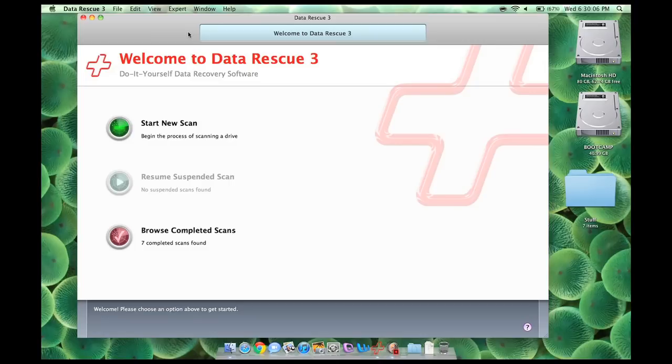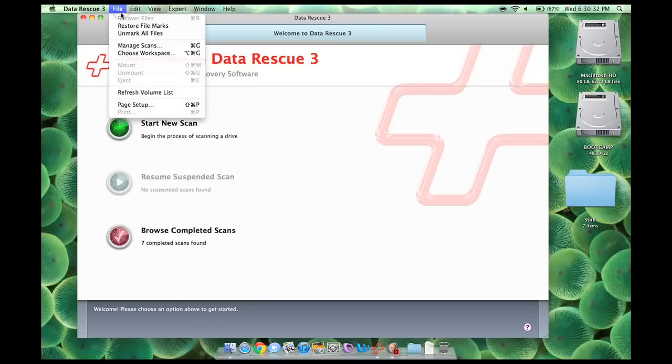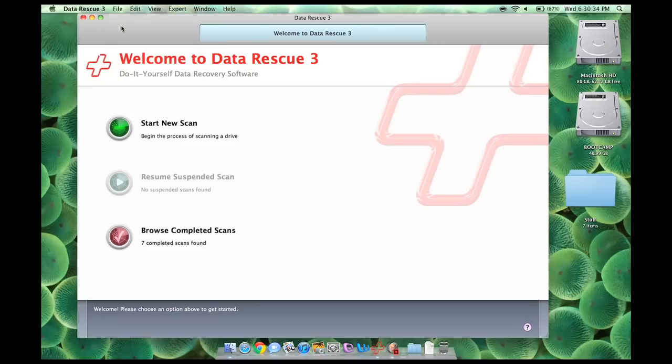It even says right here on the box, recovers digital pictures from your camera and media, even after it's been erased or reformatted. So really quick, basically what I'm going to do is walk you through this by actually taking some pictures and then deleting them. So what I'm going to do is pick up my camera, shoot some pictures, and so you know I'm not bullshitting this. Here we go, I'm going to take some pictures of the clock on the camera right now.